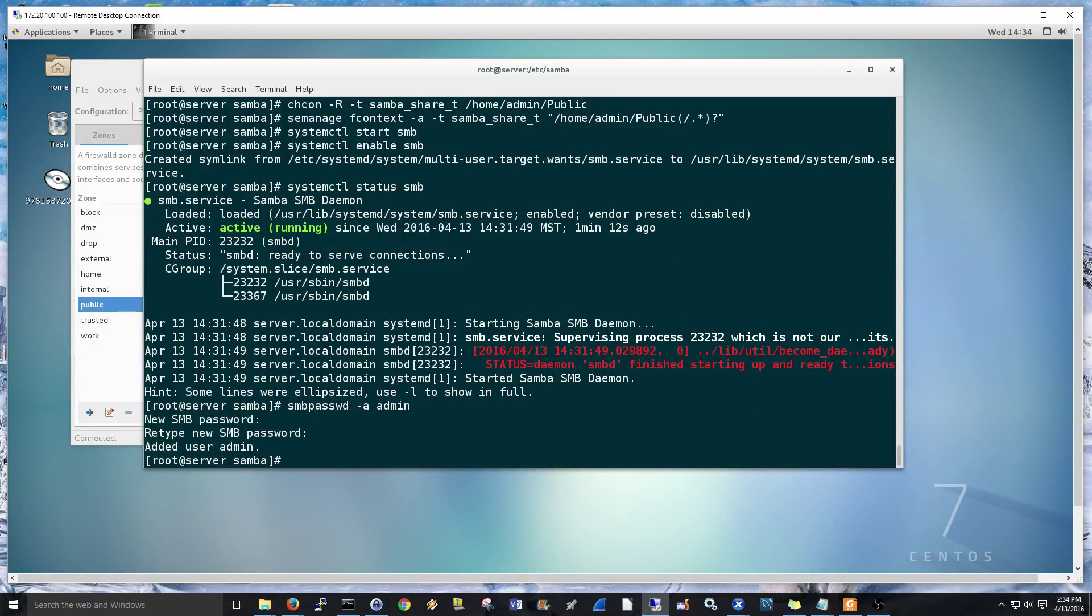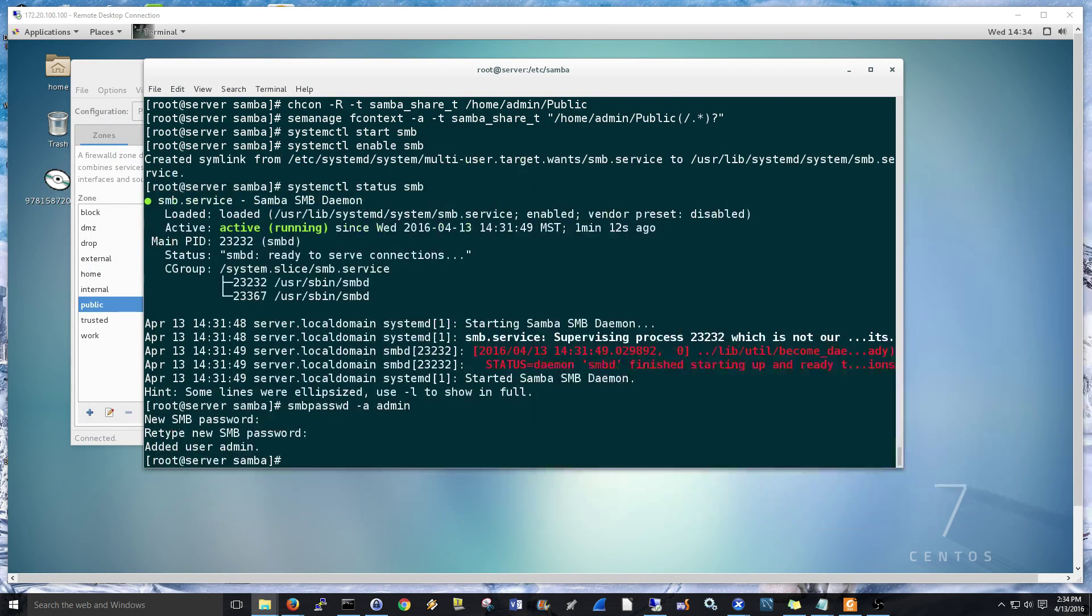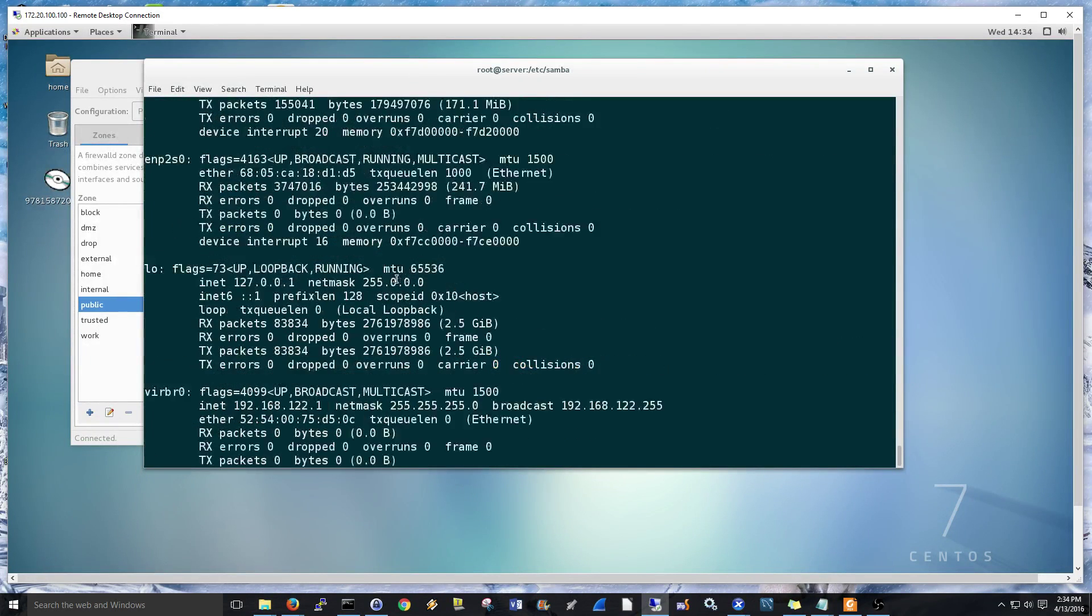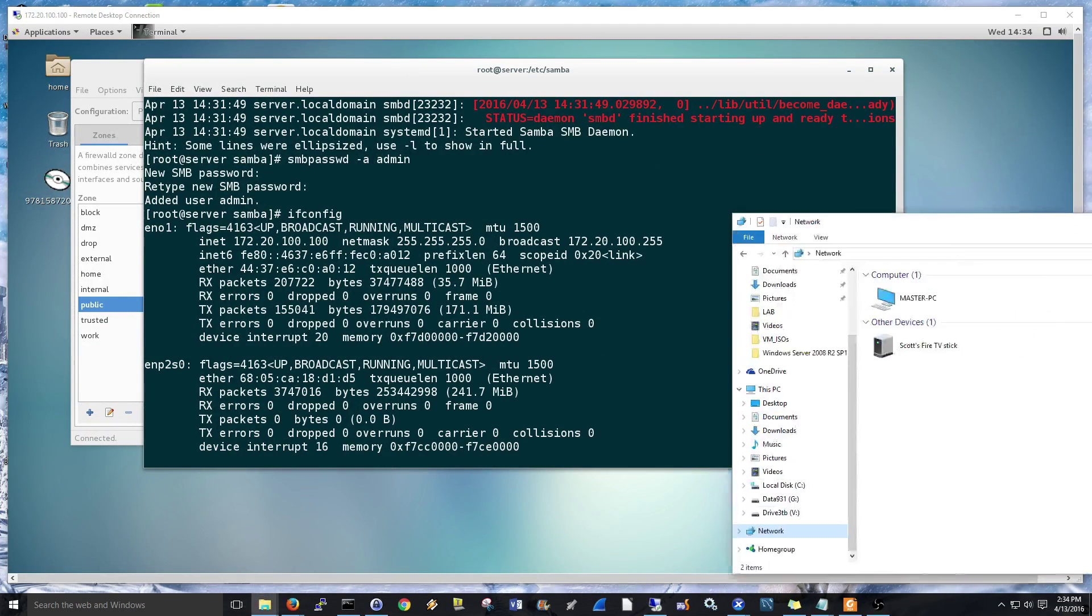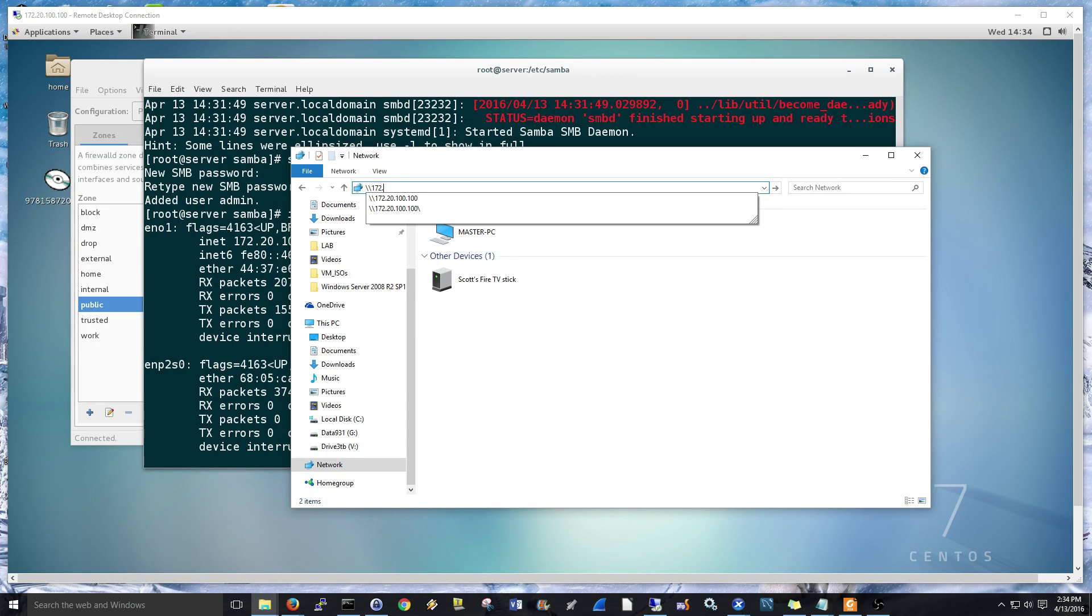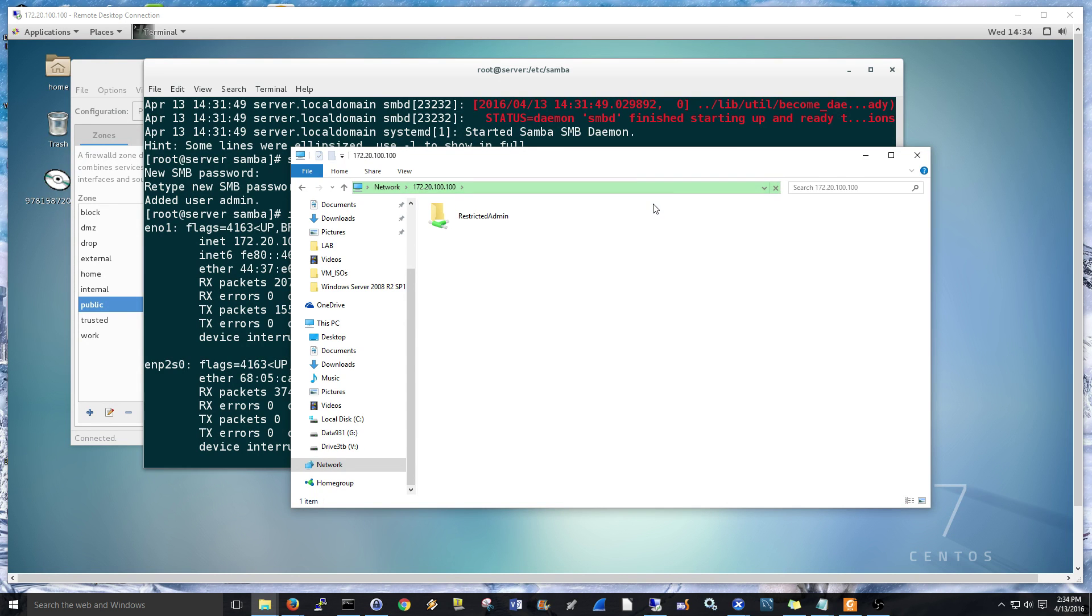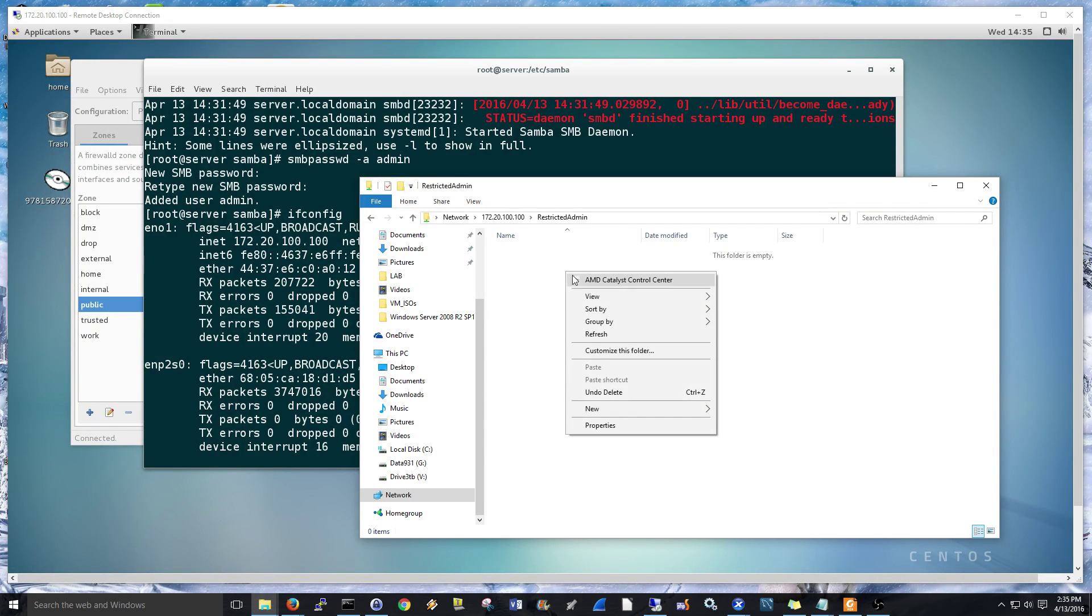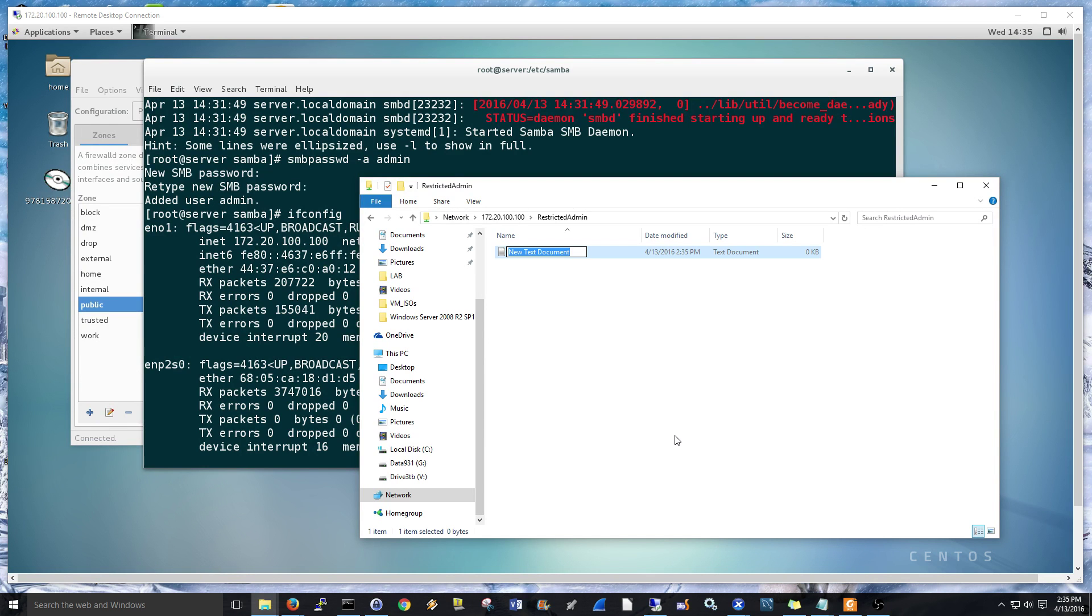Let me bring over a Windows window here. Let's just test it out. 172 20 100 100. So, that came up pretty easy. See, restricted admin. That's the name. That's not the folder name. The folder points to public, but this is in the brackets in the smb.conf file. So, let's see if I can add something. Just do a text document test. And look at that. We're good to go.